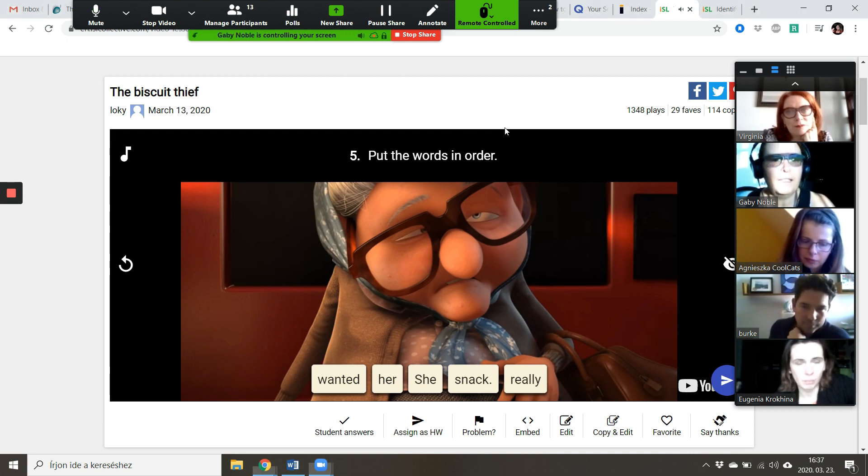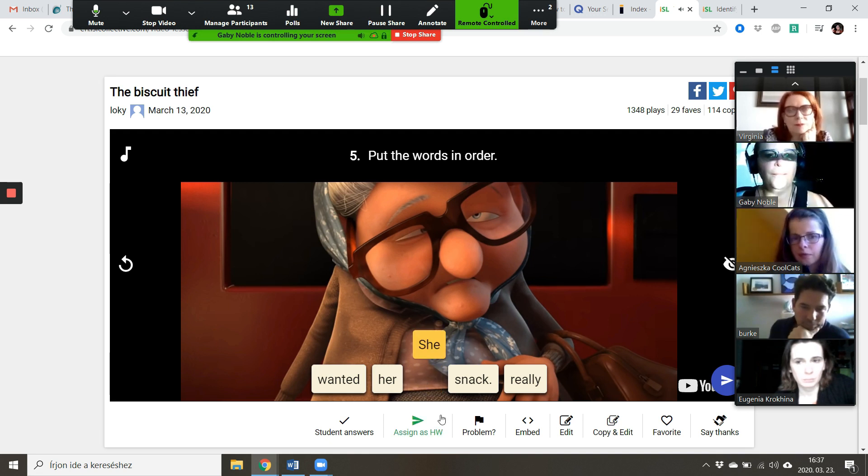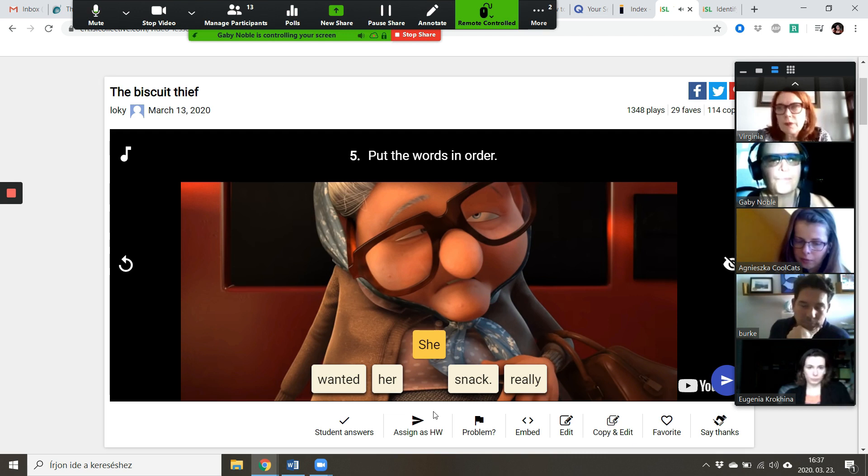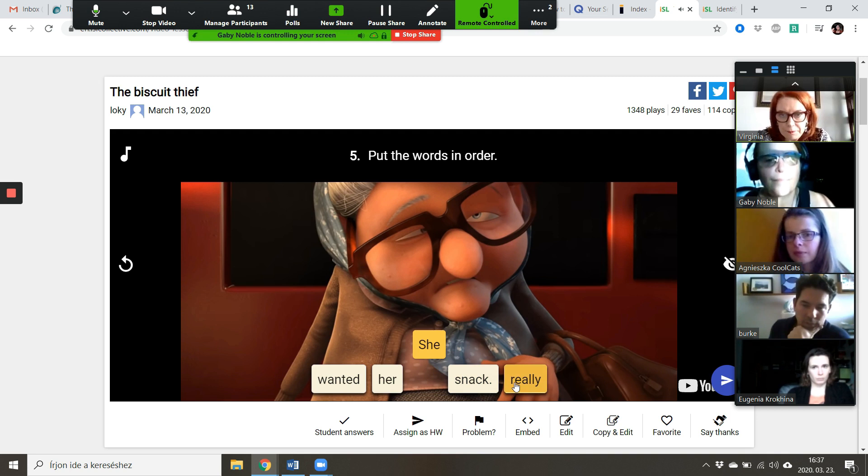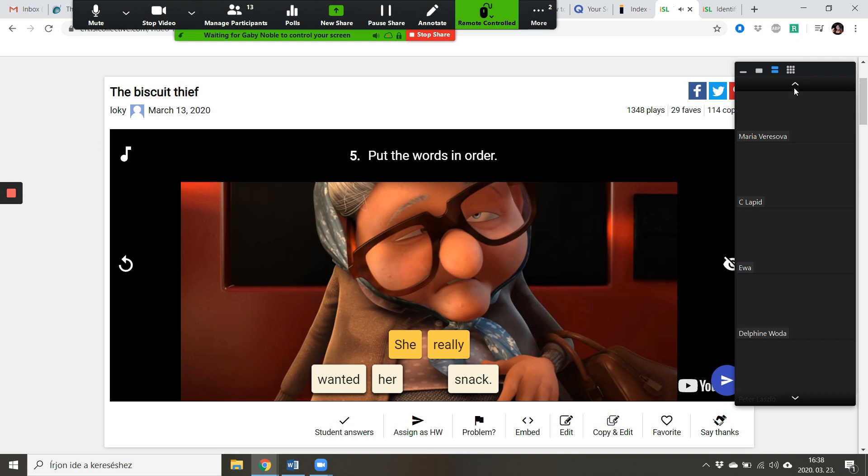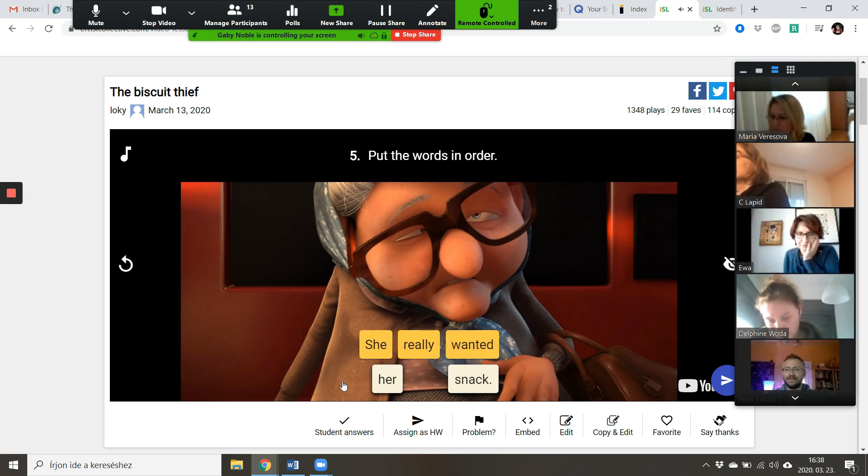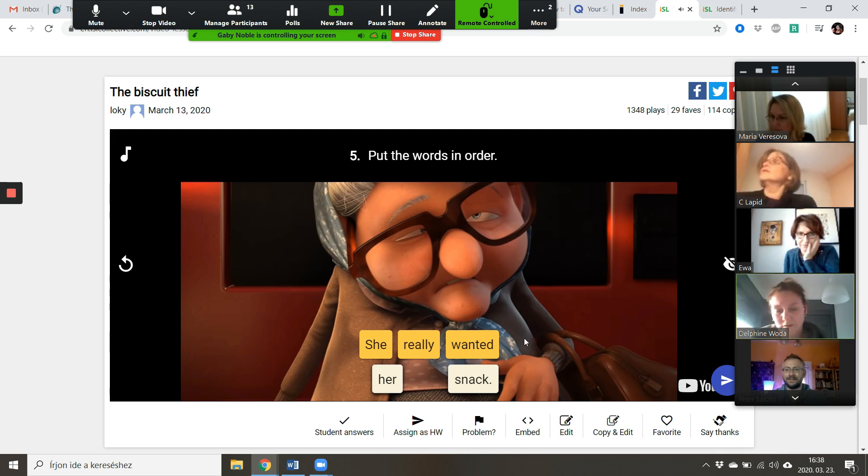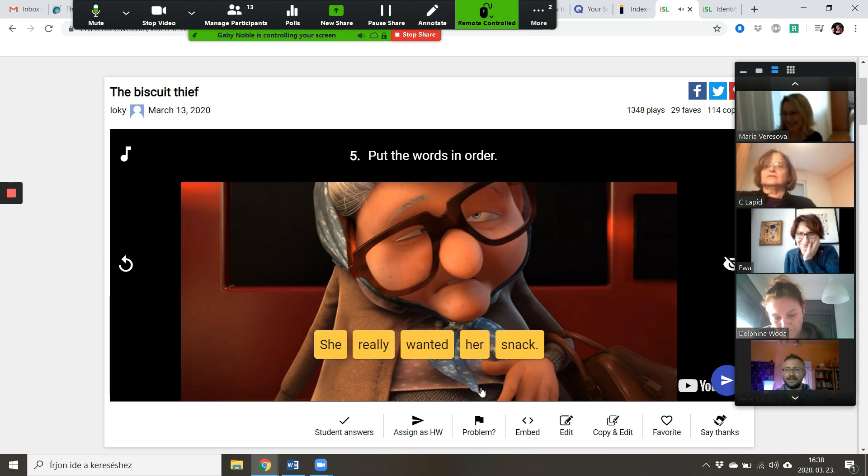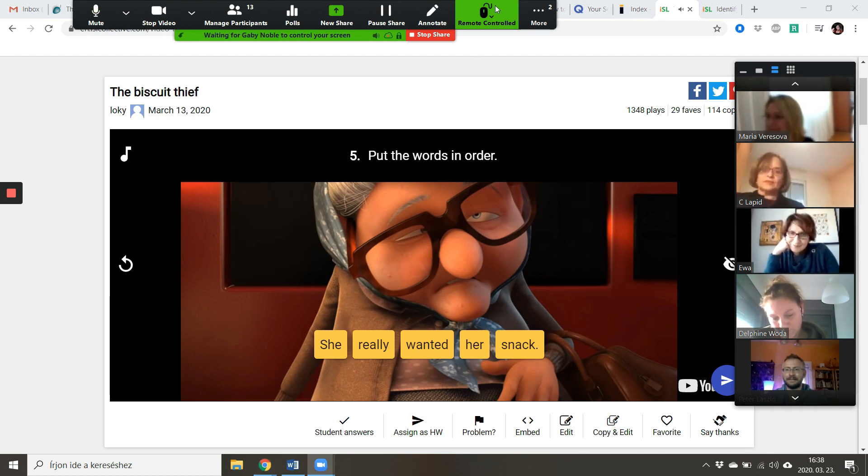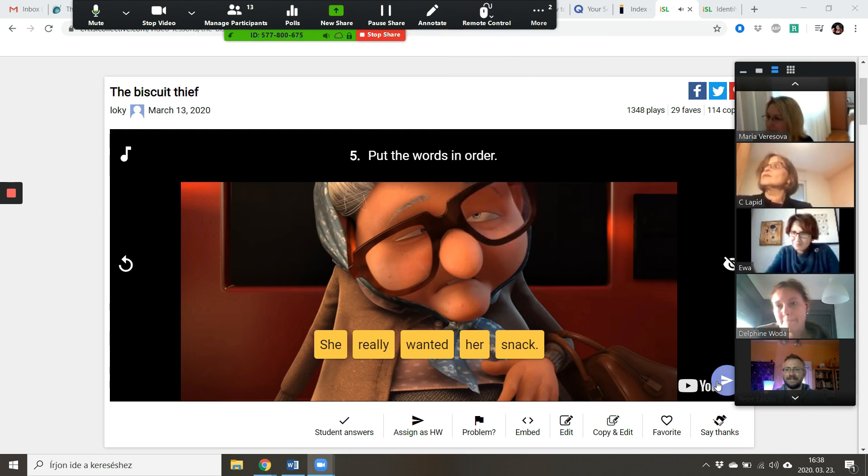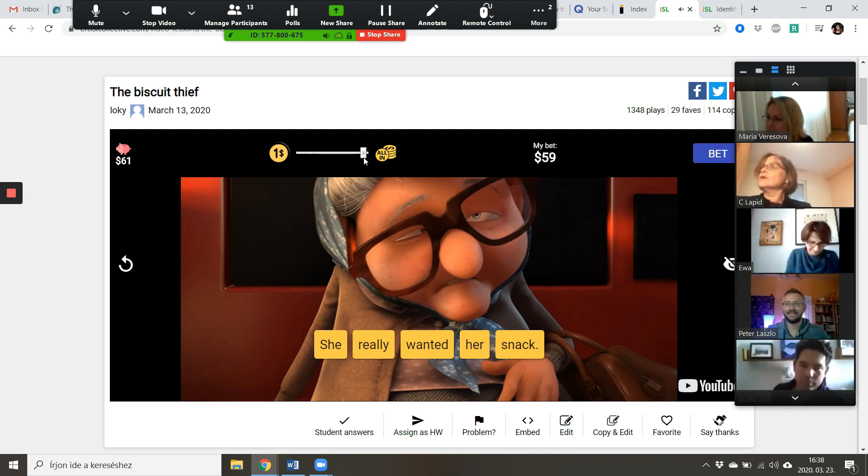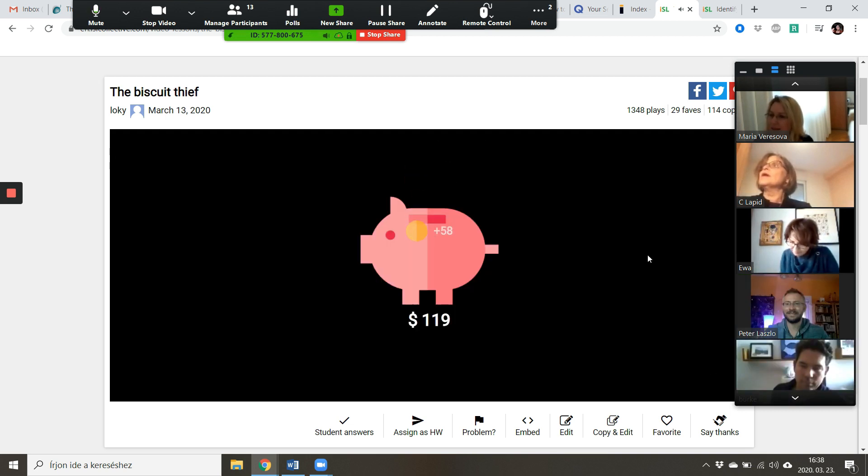All right, Virginia, what do you think the second word might be? Virginia? Okay, Agnieszka. Agnieszka, I want 'it.' Okay, Delphine? Yeah, 'her.' And Maria, what do you think the last word might be? Okay, all right. Okay, I'm going to take back control if I can, because my mouse is being controlled by Gabby. Thank you, Gabby. Okay, I'm going to do the betting, and there we are. Good teamwork, everybody.